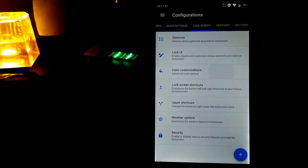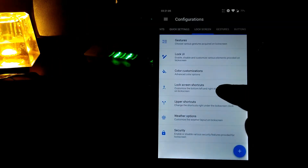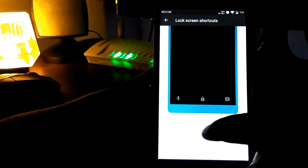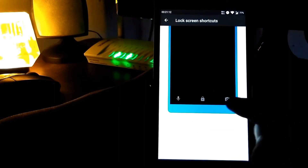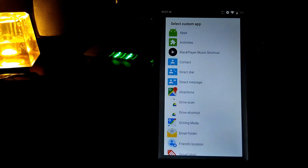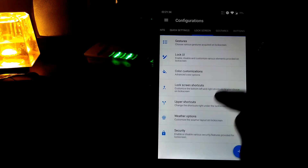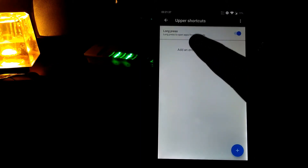In the color customization you can change literally everything's color as per your wish. Let's go to the lock screen shortcuts. On the left you have Google, in the middle a phone, and on the right the camera. You can tap the camera and select any app you want. Let's go to upper shortcuts, where you can disable or enable long-press to open apps.